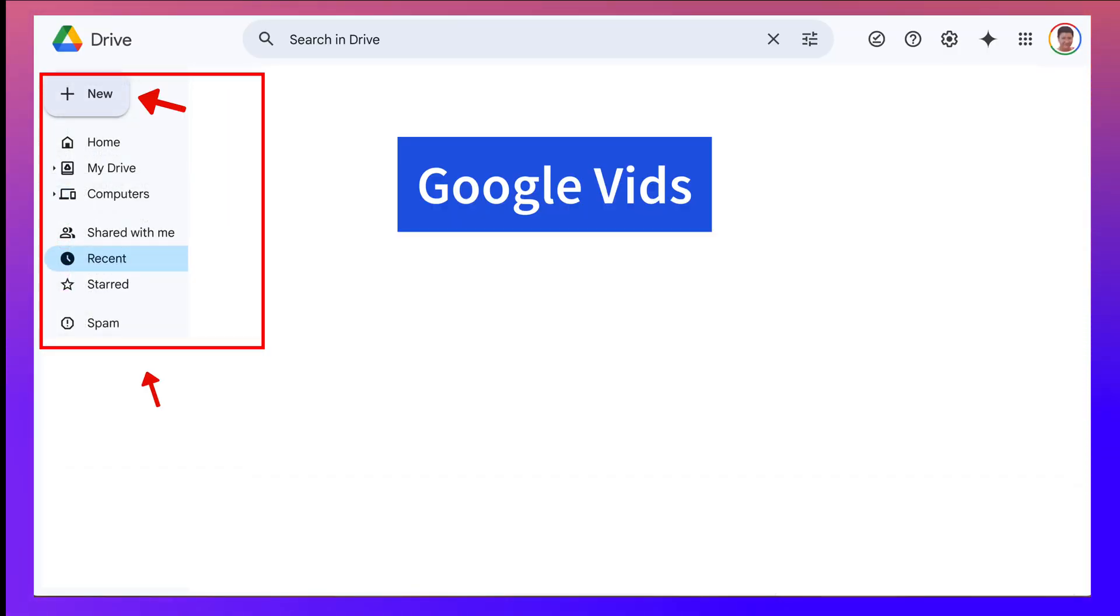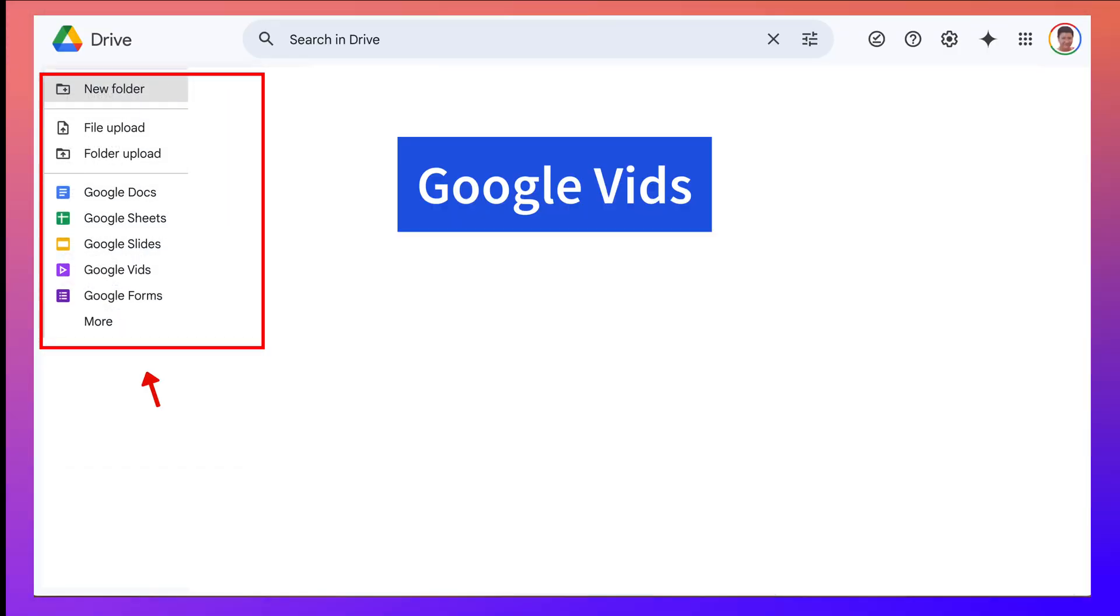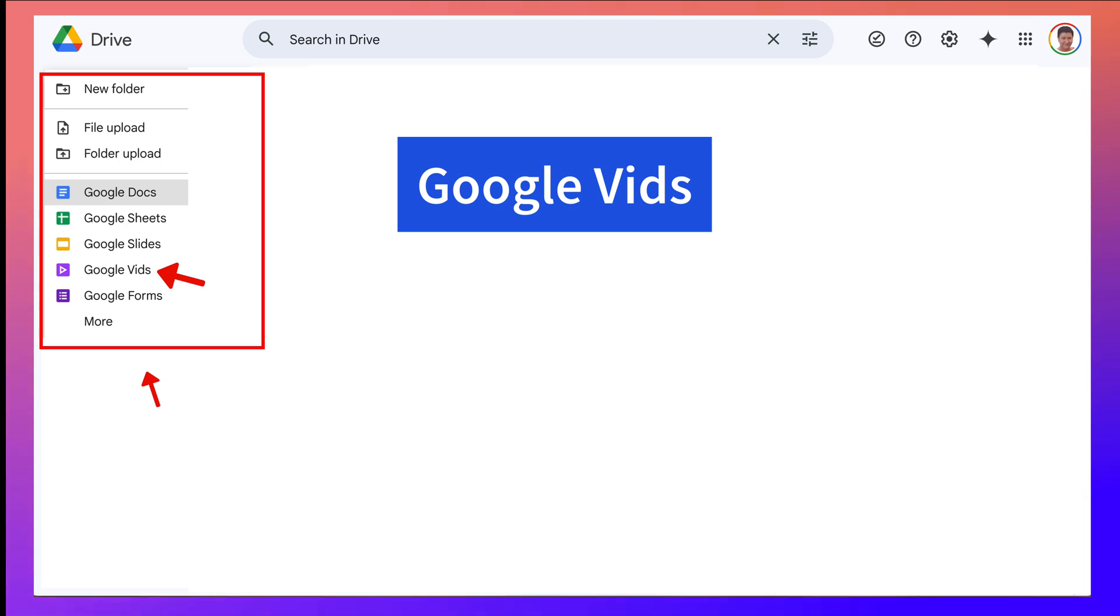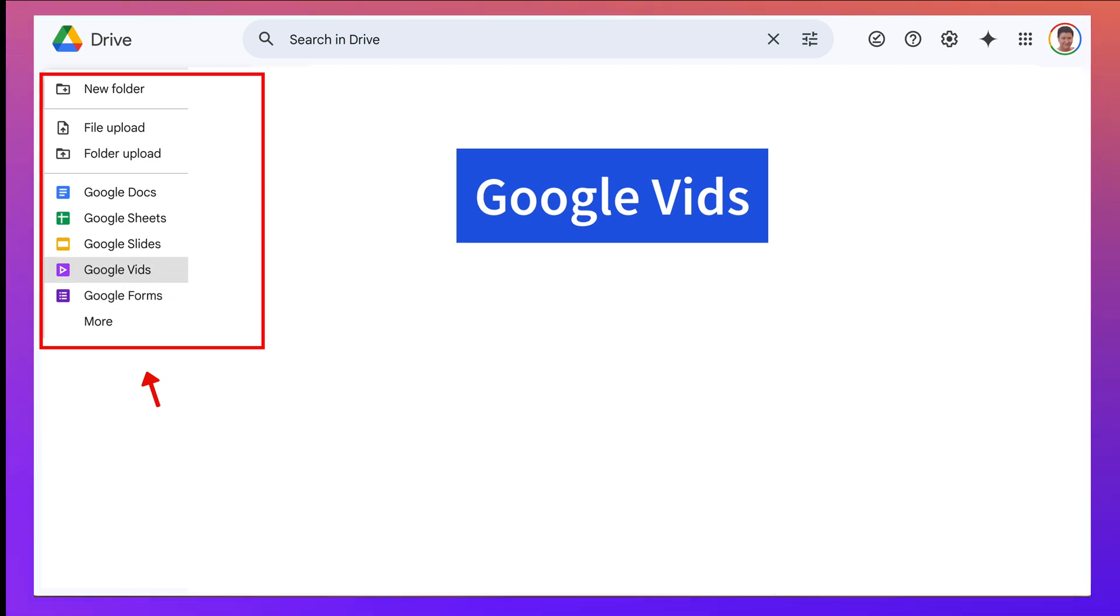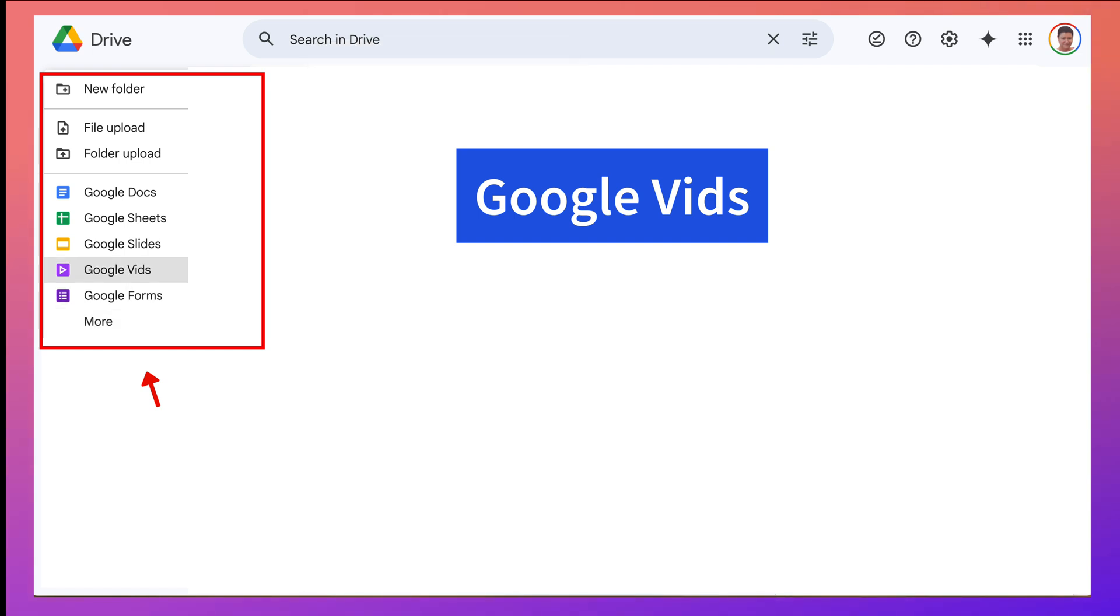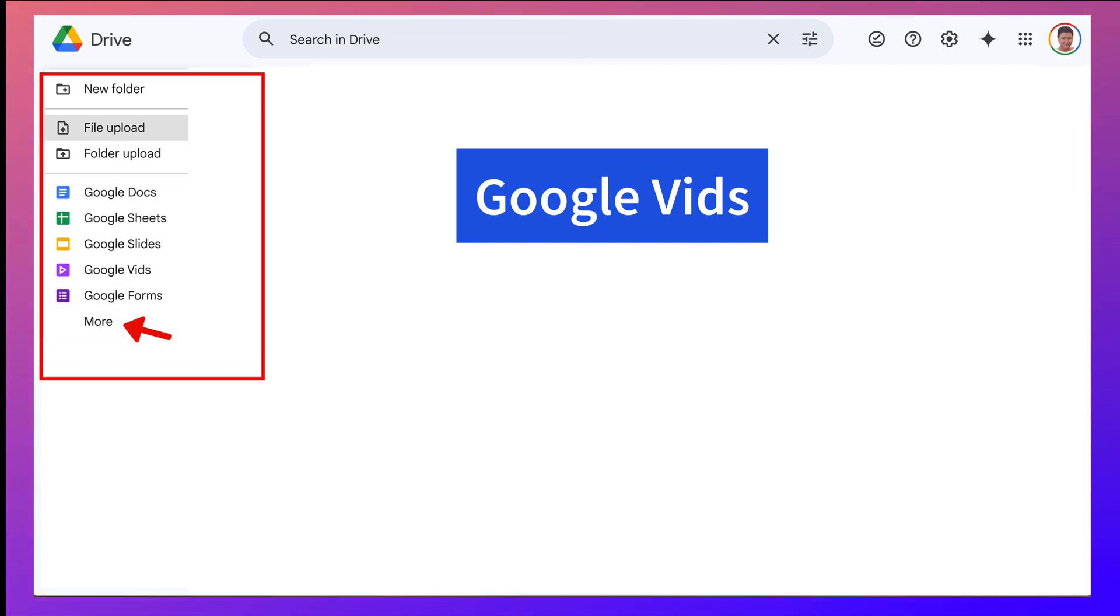If you go into New, which is what I'm doing right now, you can create Google Docs, Google Sheets, Google Slides, Google Forms, and Google Vids. Now if you don't see it, you'll need to go into More and click on it so that it's set up here in your menu.